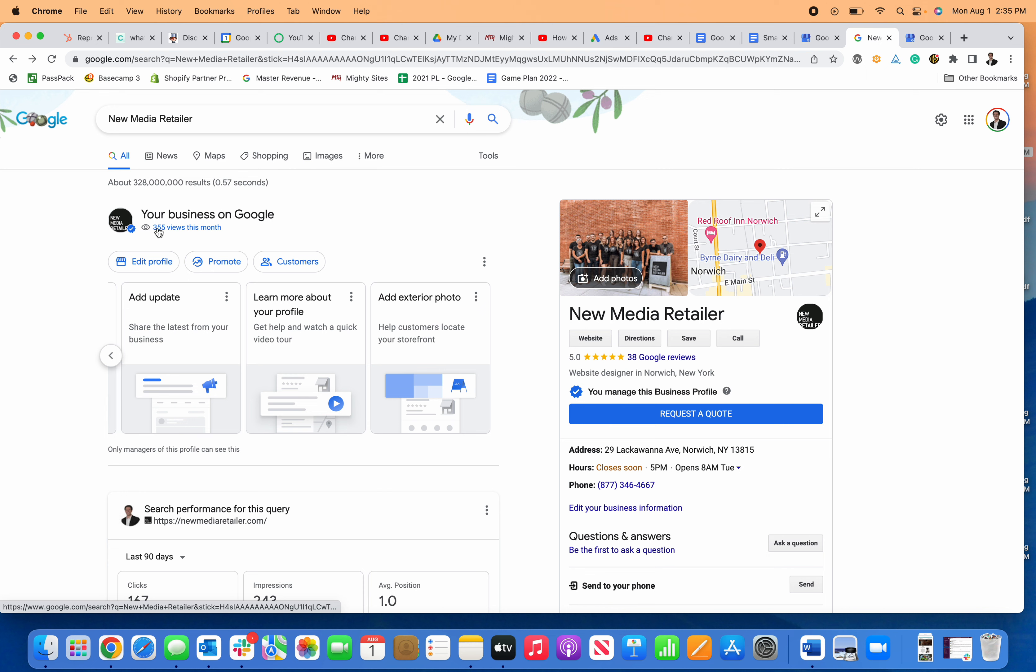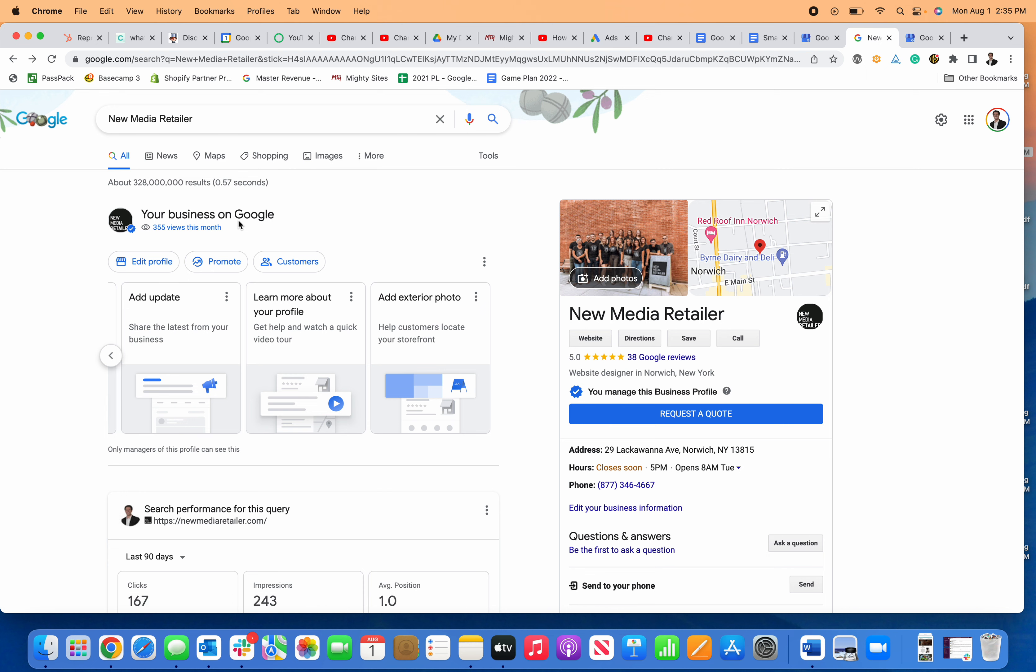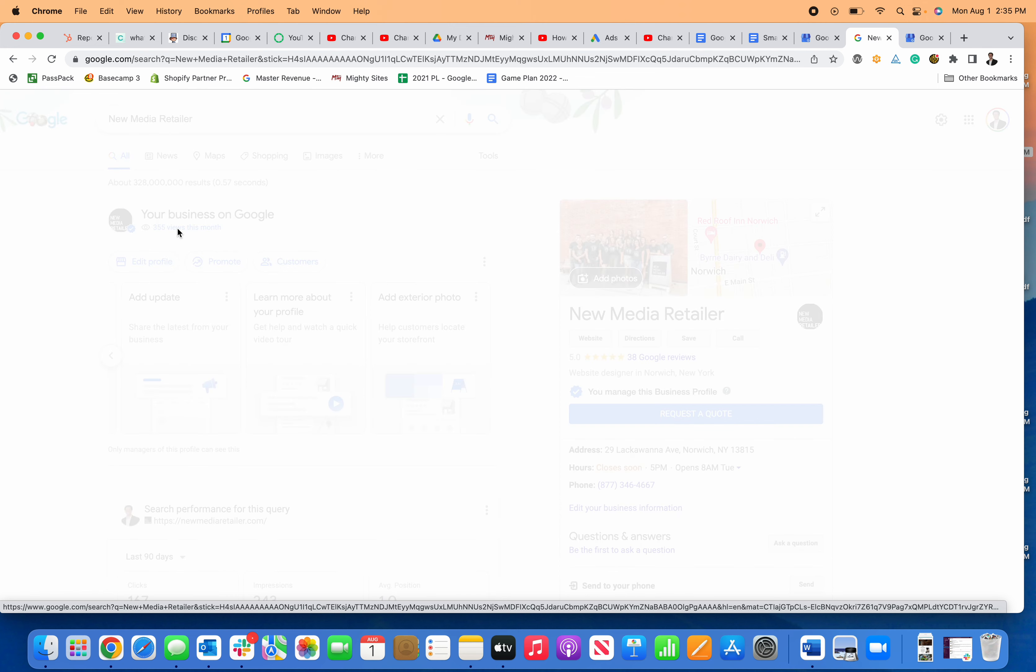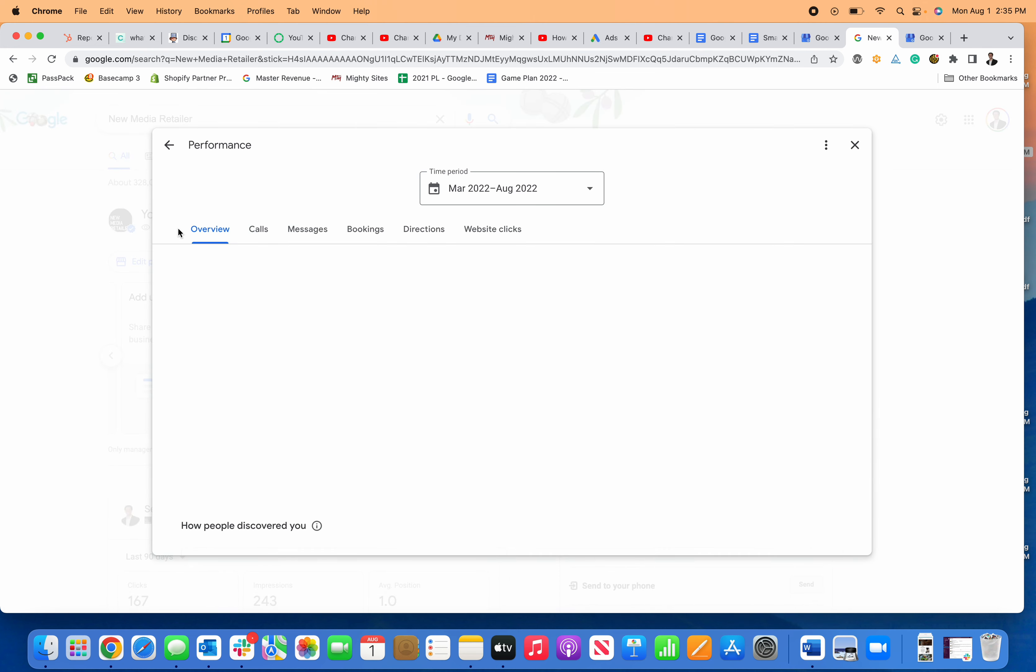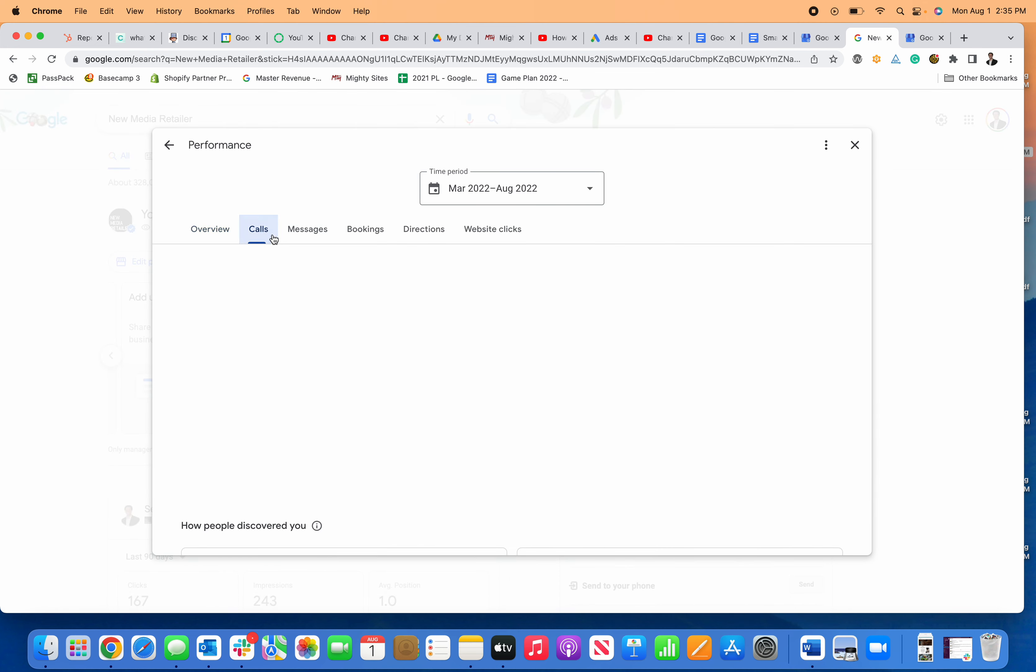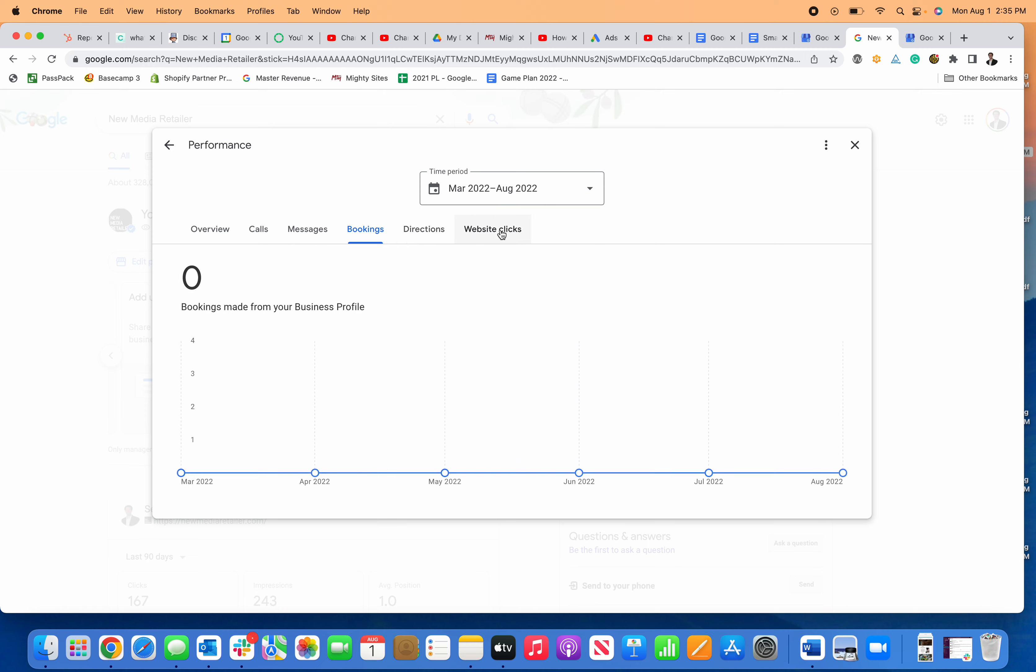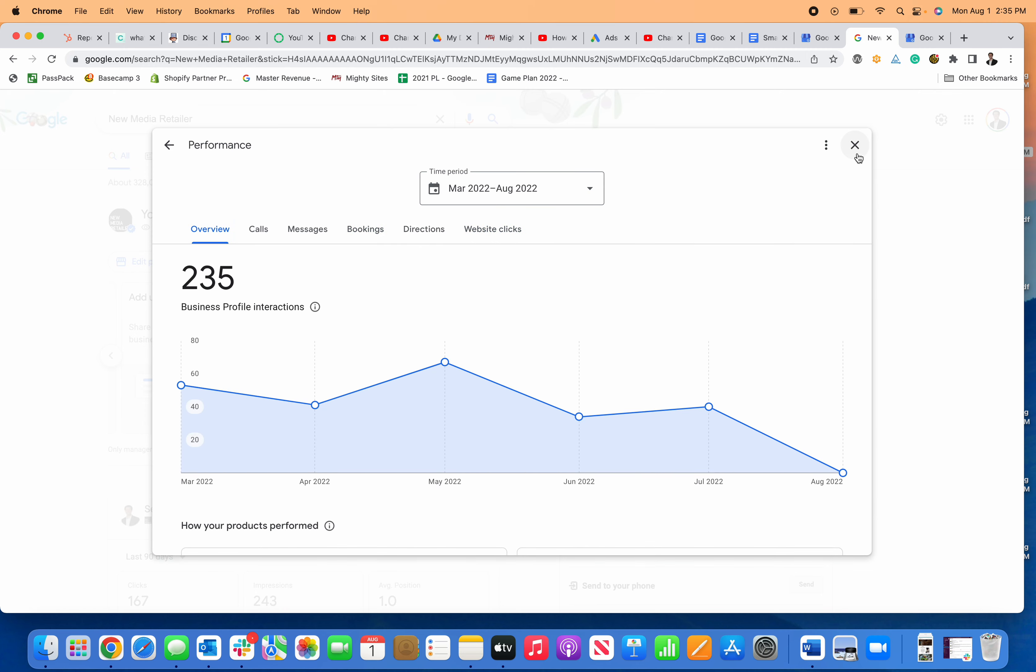Right here under your business on Google, you can click on this little eye and this little hyperlink, and this is where you can now see the insights tab for your business.